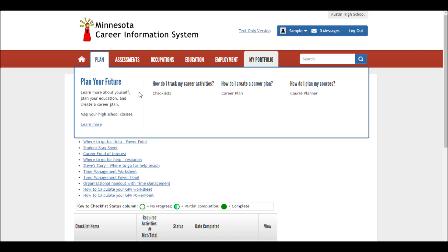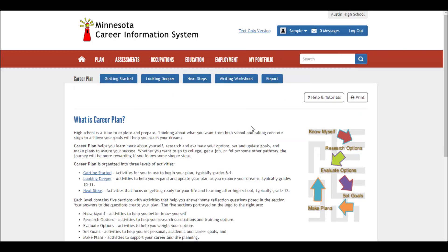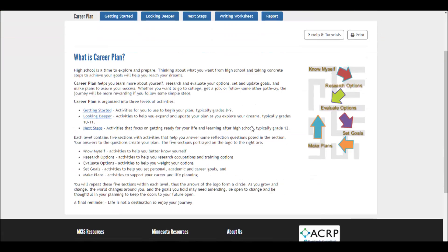Another important component under the Plan tab is the career plan. What can this do for me? Well, the career plan helps you plan out your future, and all of the information from My Career Plan flows into your PLP — your personal learning plan. This is what's required by the state of Minnesota. Check out the career plan.